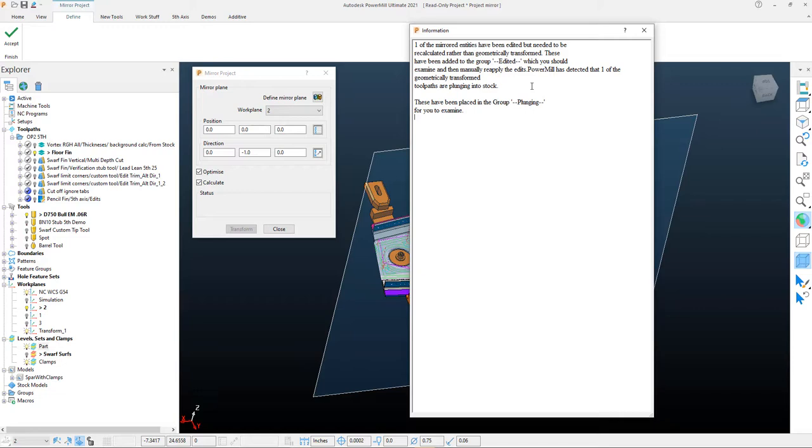So we would still need to go in and maybe reapply edits that were on specific tool paths, as well as maybe change some lead-ins, lead-outs, or maybe some plunge points or something like that. Anything you need to do to resolve the issues that you see within the information.